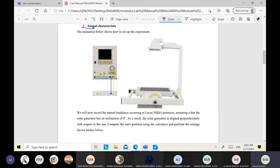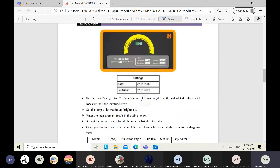In part one, we will use a computer. The first page mentions that the solar generator has an inclination angle of zero degrees. The elevation angle can also be called by two other names: tilt angle or inclination angle. So inclination angle, elevation angle, and tilt angle all refer to the same thing.